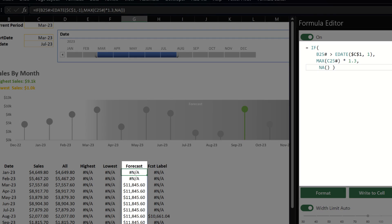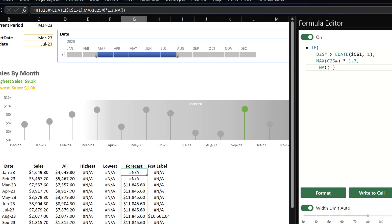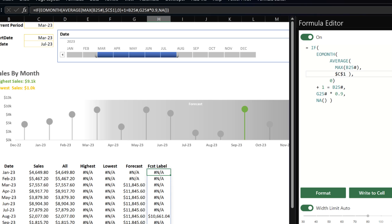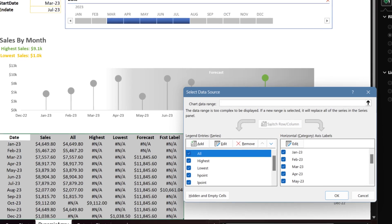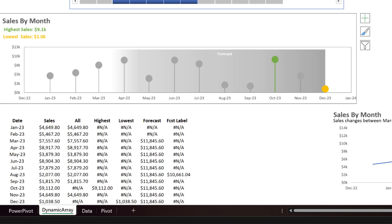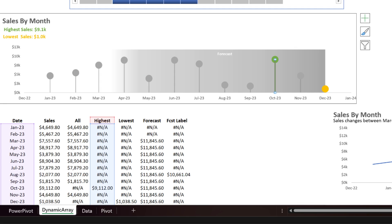The second-last column calculates the forecast range: if the date is greater than the current period, return the highest sales times 130% so the horizontal line is always above the column charts; otherwise return blank. The last column calculates the position of the forecast label: if the date is the midpoint of the forecast range, reduce the forecast range value by 10% so the label stays below the ceiling; otherwise return blank. If you inspect the chart source, you will see that I referenced the source twice — once as the lollipop base and once as the lollipop top. That is how the first chart is constructed.